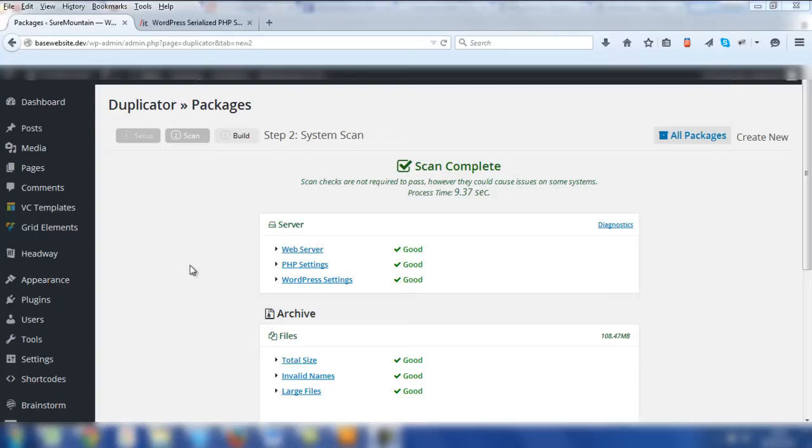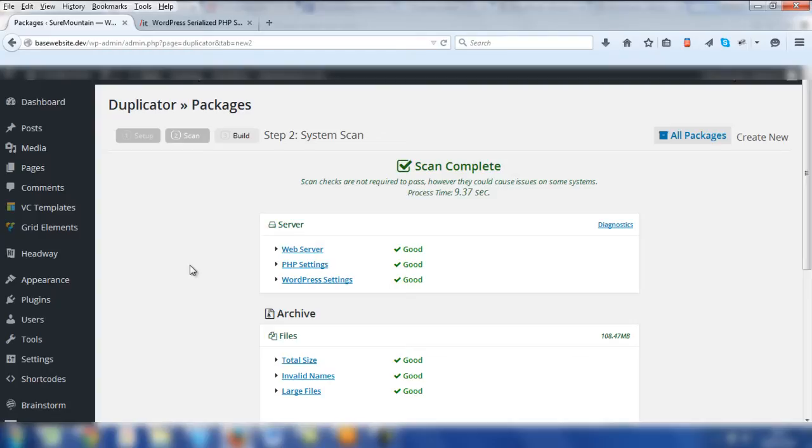For example, you might have a slider plugin installed on your website, and the Duplicator plugin can't change all of the associated links and data within that plugin. That means you need to run a script on your live host server to change appropriate information so that it is applicable for the live site.